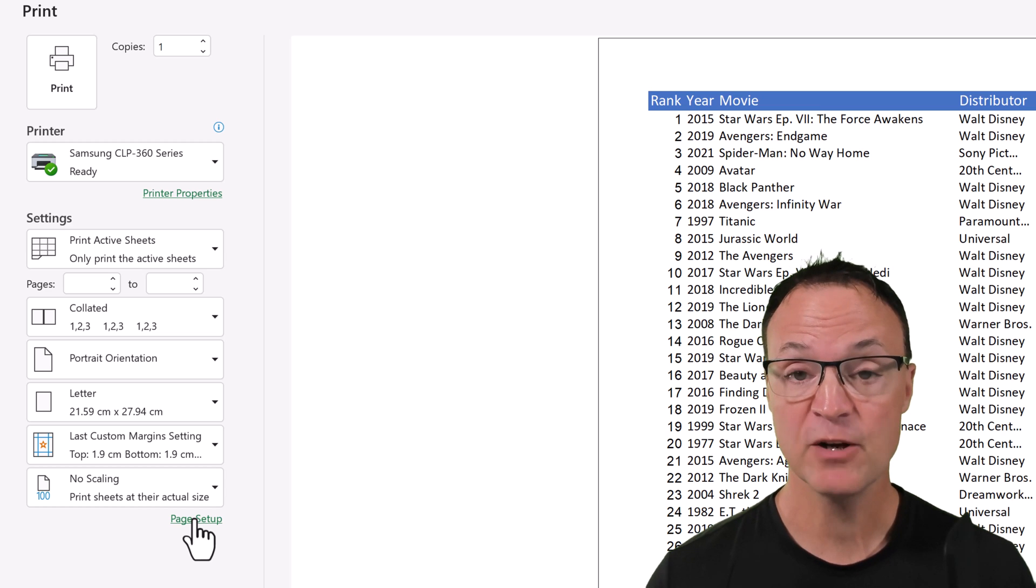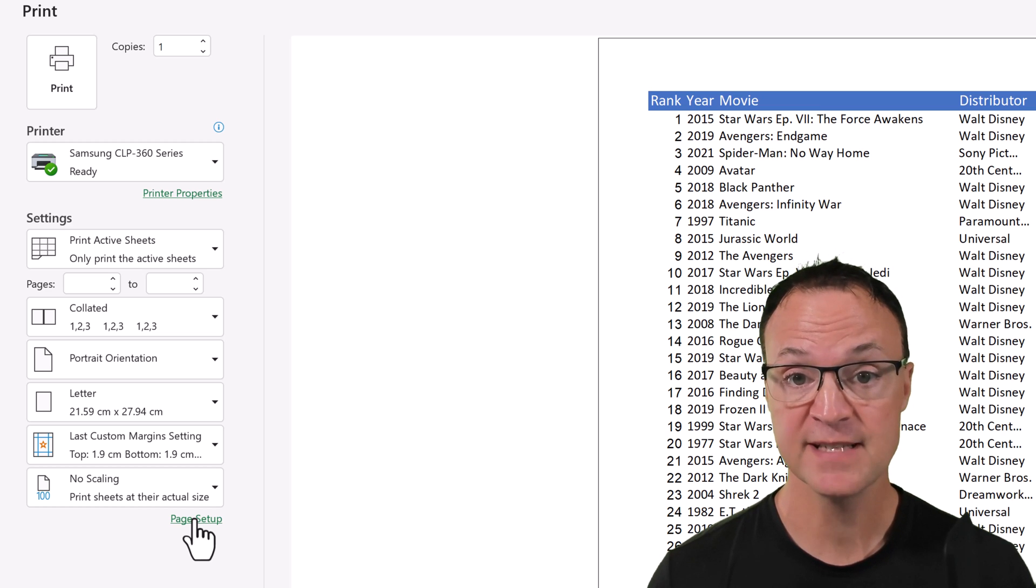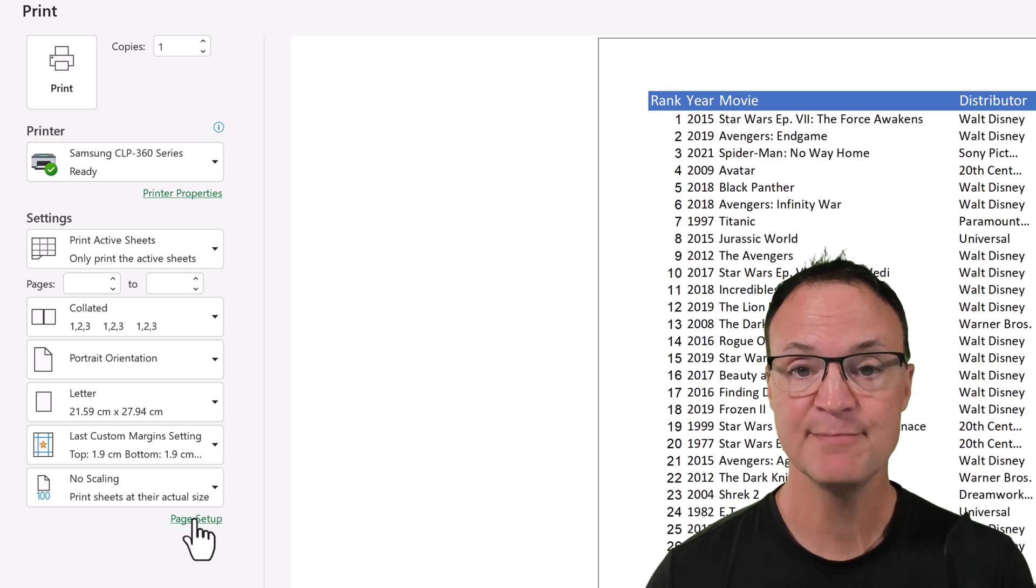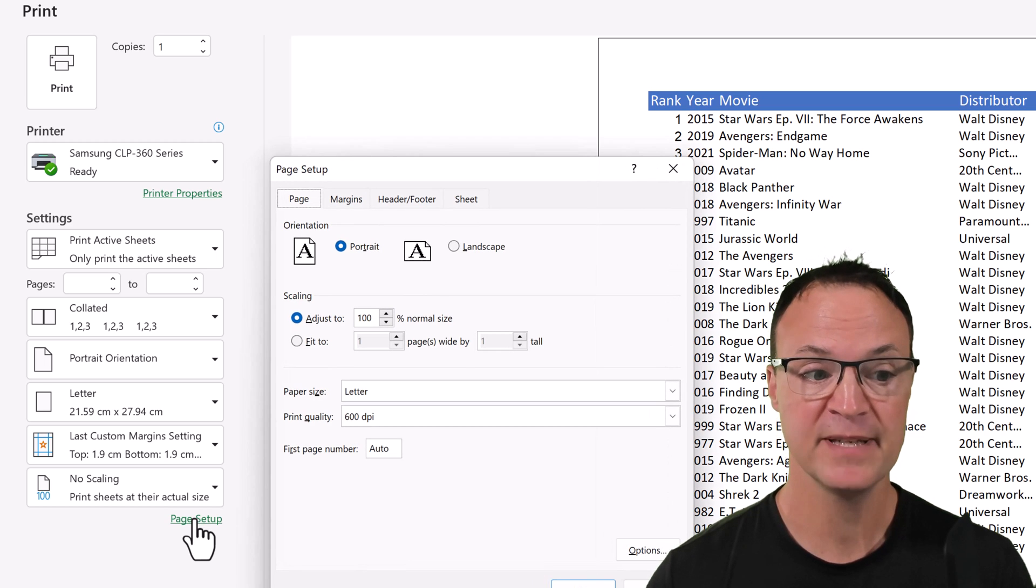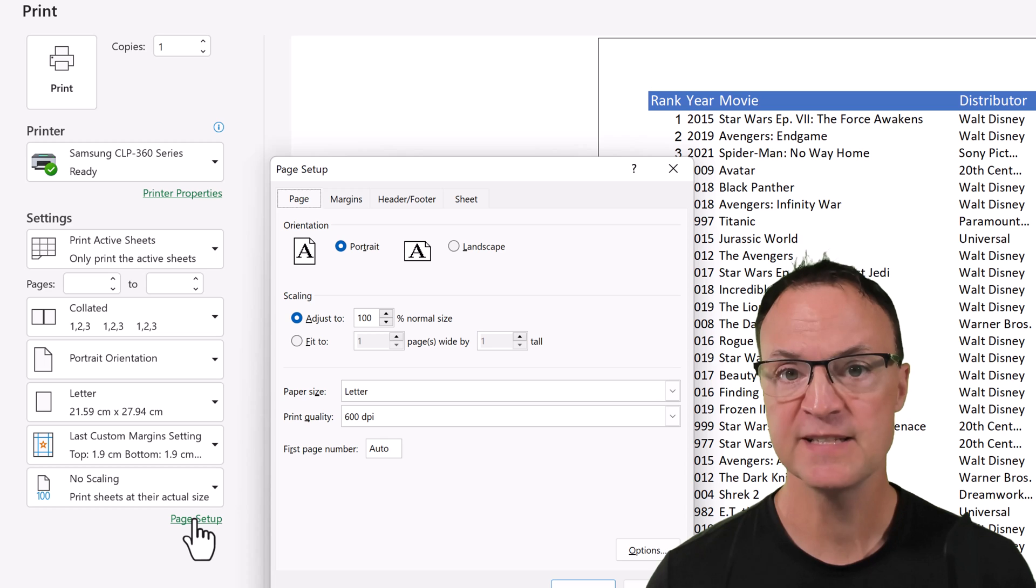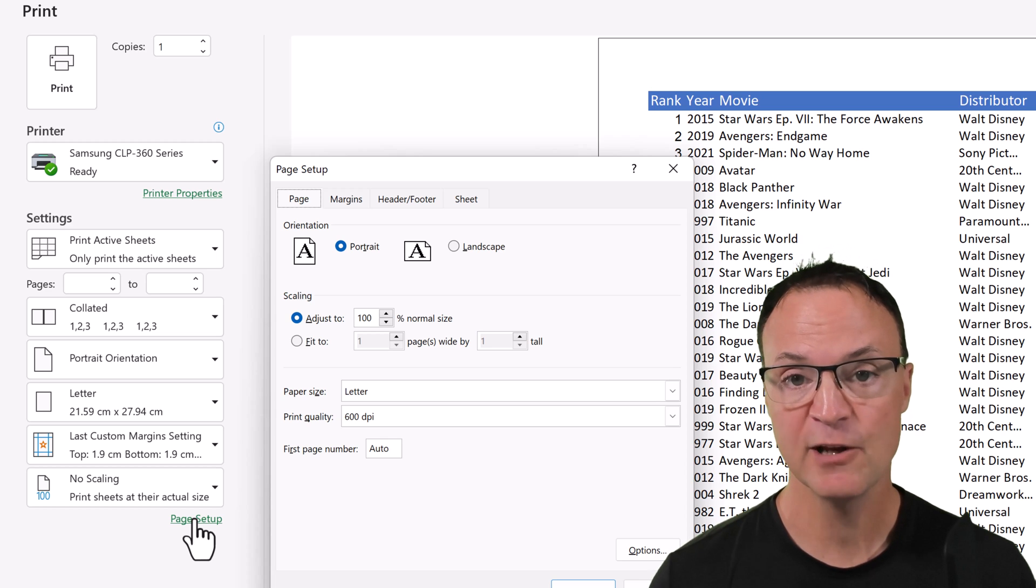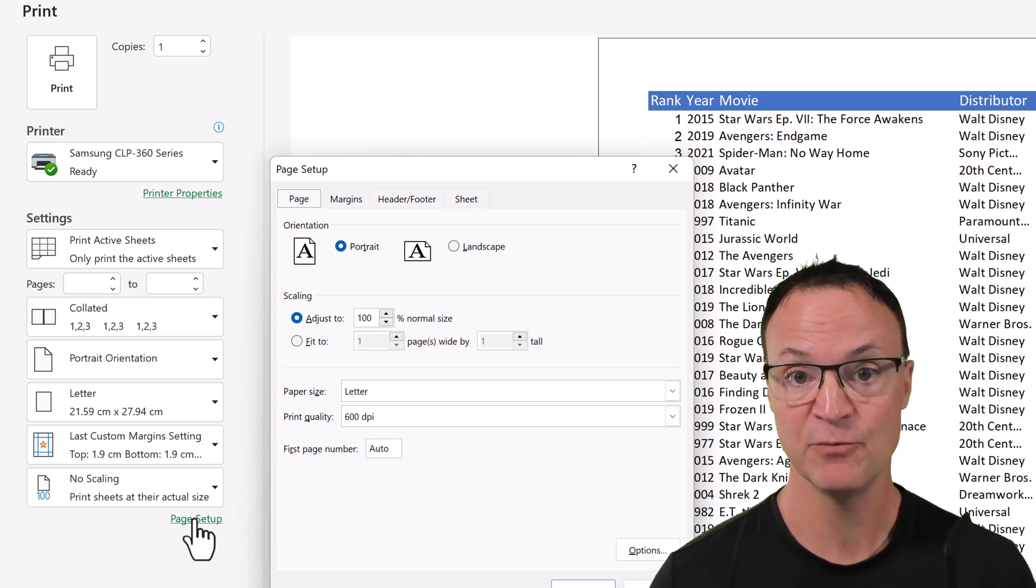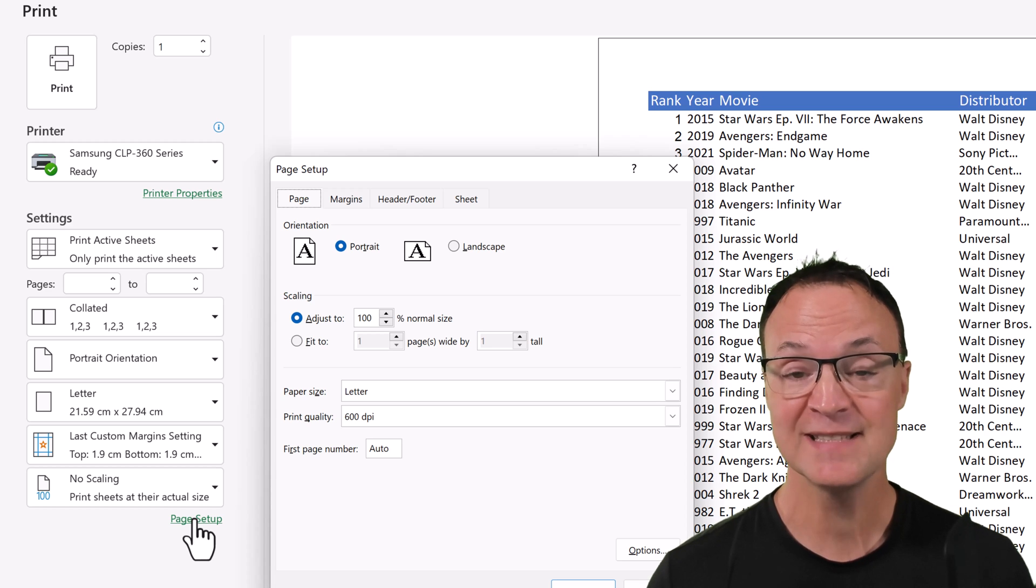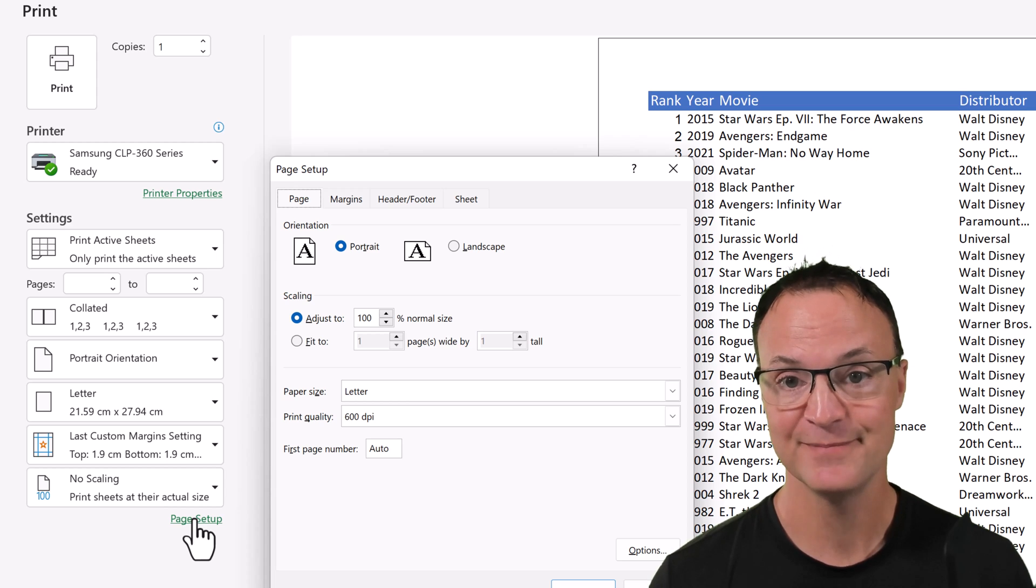So I want to go over the basics of printing in Microsoft Excel. But I also want to dive a little bit deeper into the page setup here. Because there's a few things that are overlooked, and it can really help you get the print job what you really need when you're handing out to other people. So let's get started with how to print in Microsoft Excel.